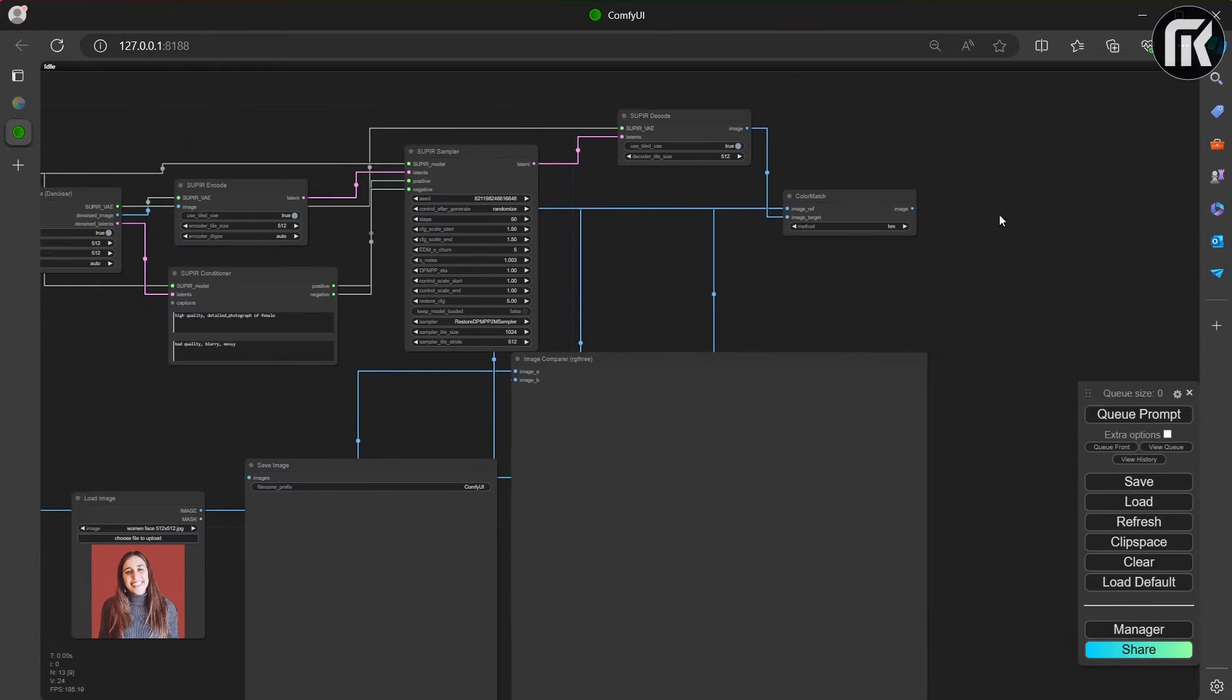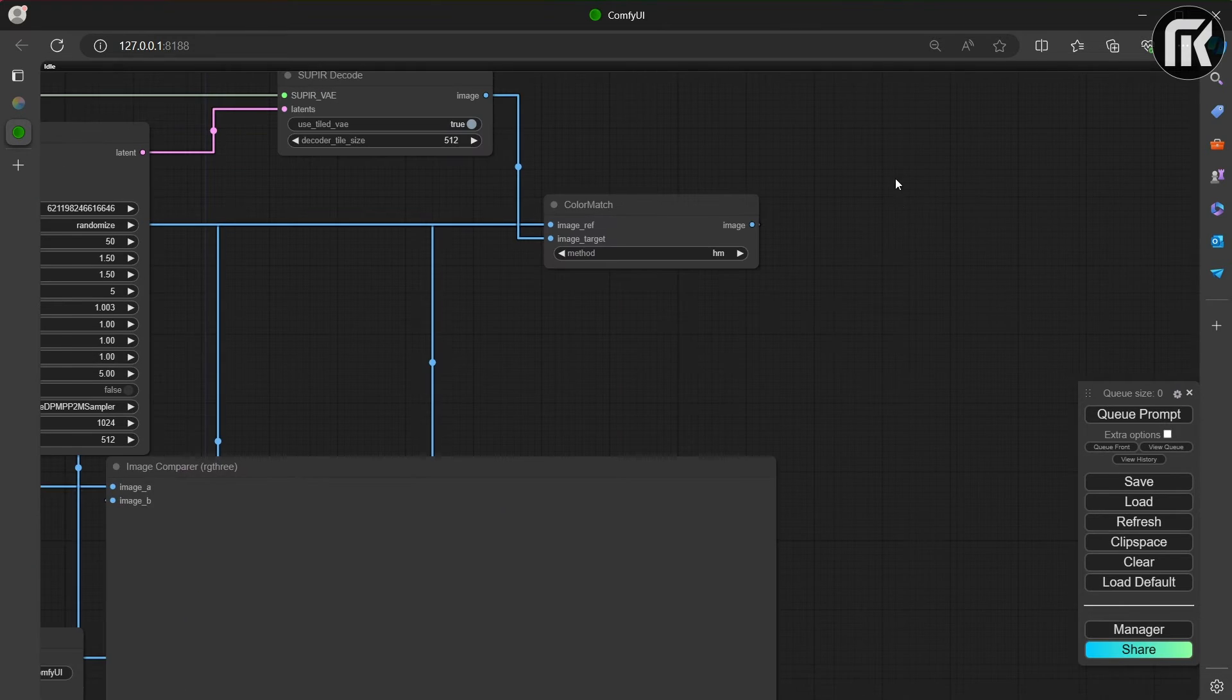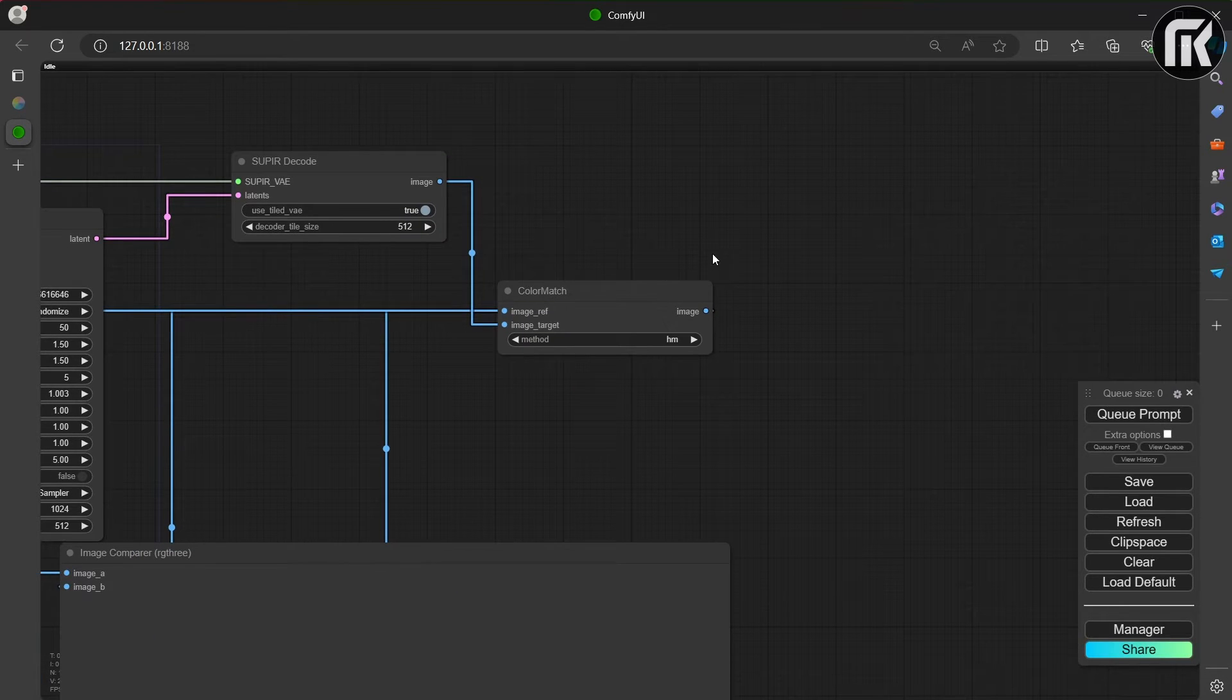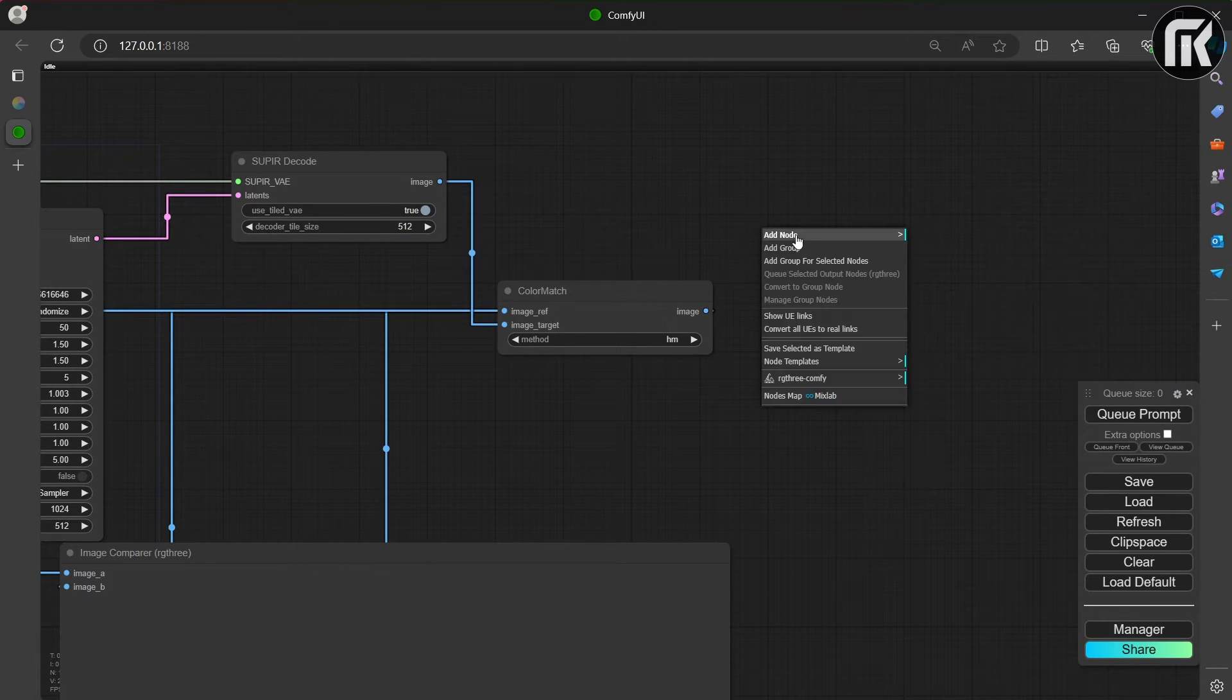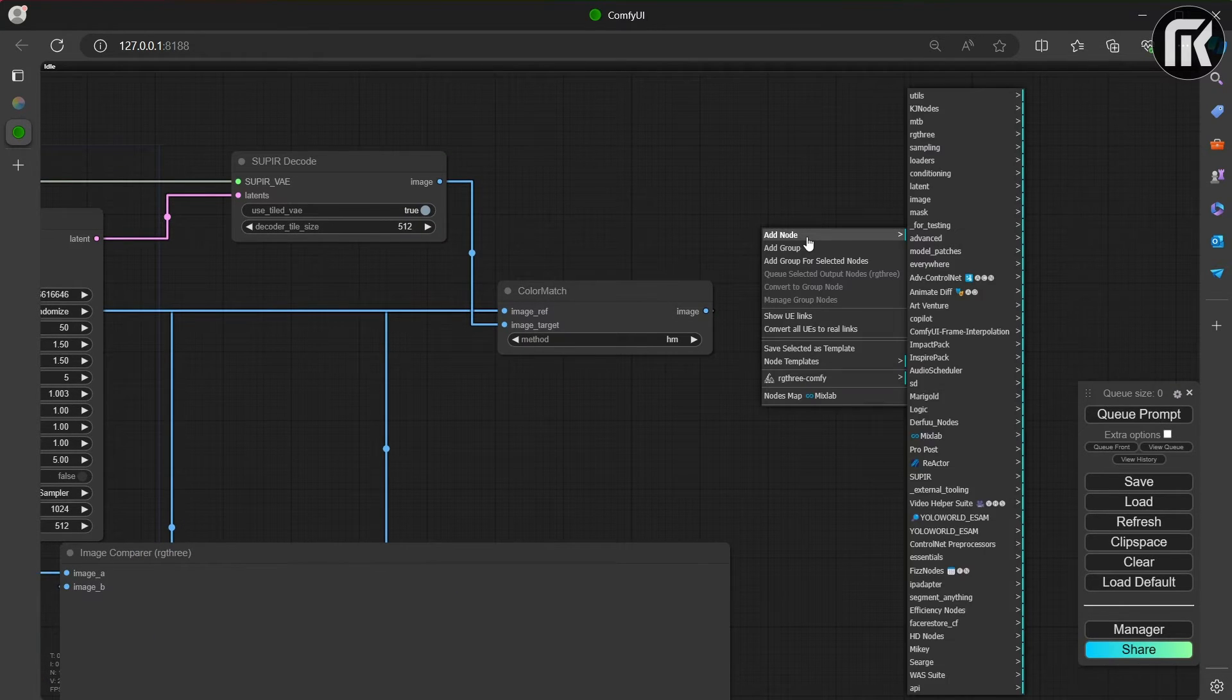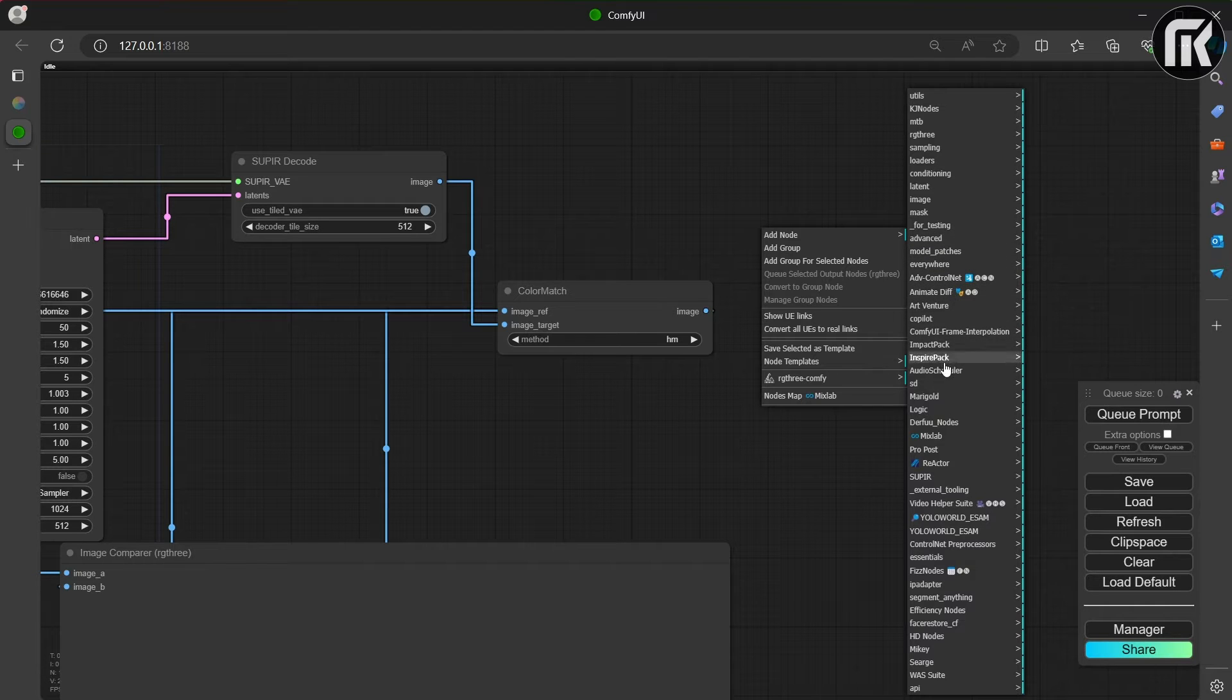After that, we move to the next side to begin our work. All we need is two nodes. We right-click and search for ProPost.